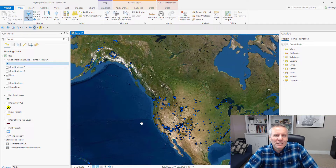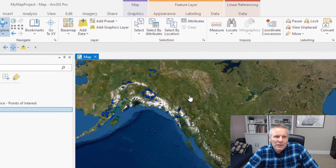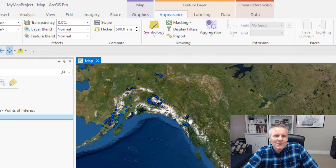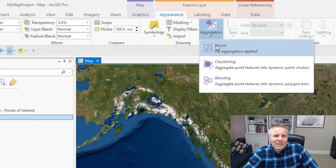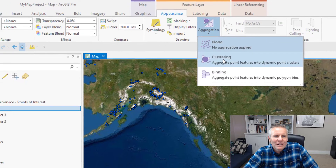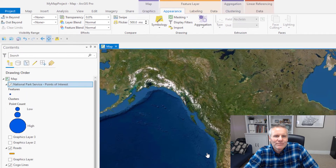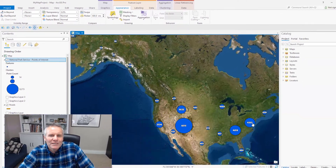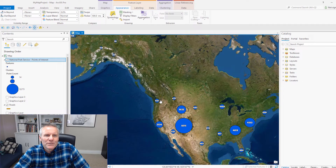It's their points of interest layer, and you can now cluster your point layers by going to the Appearance tab, hitting Aggregation, and Clustering. And that's going to cluster all those points into groups.